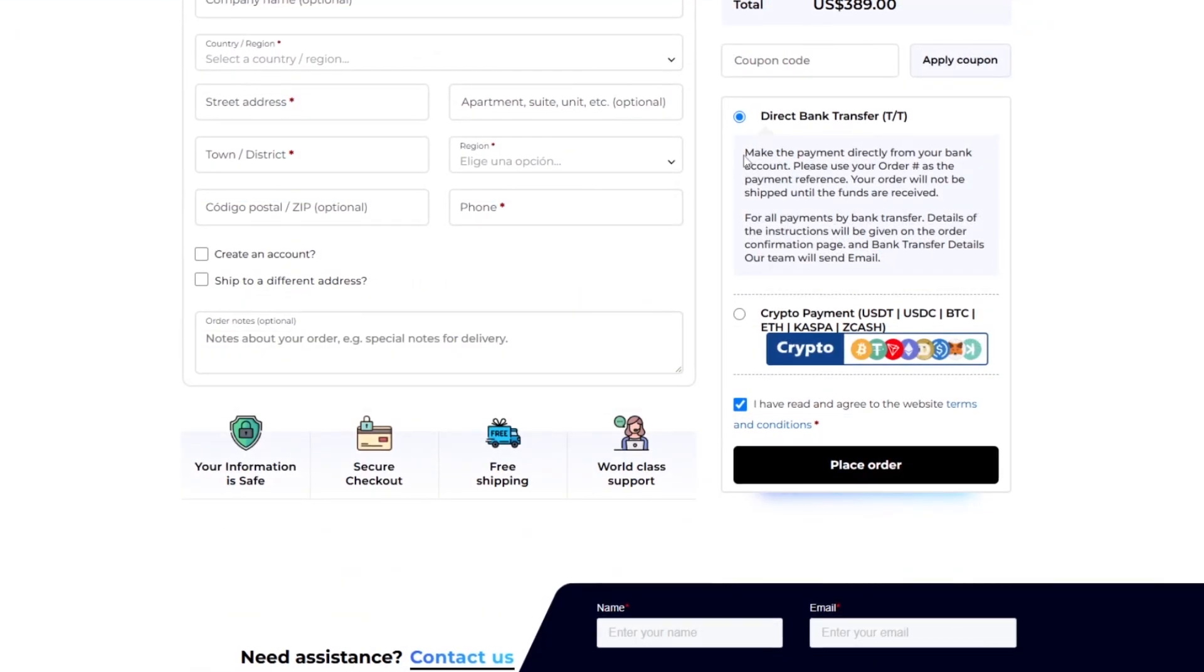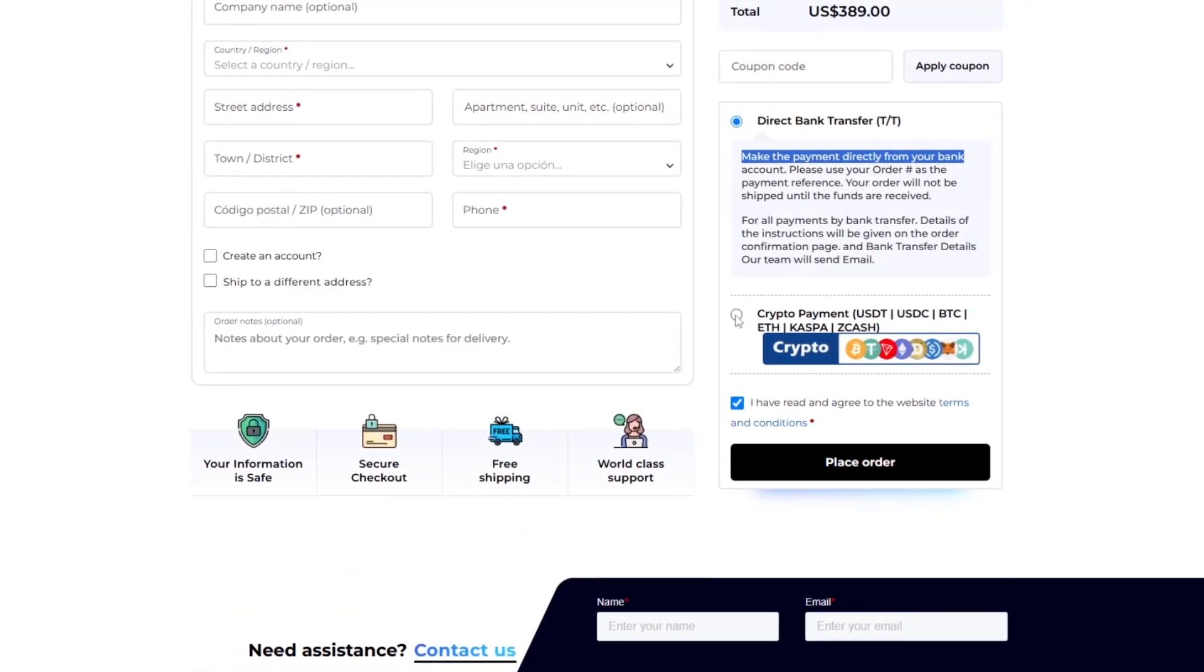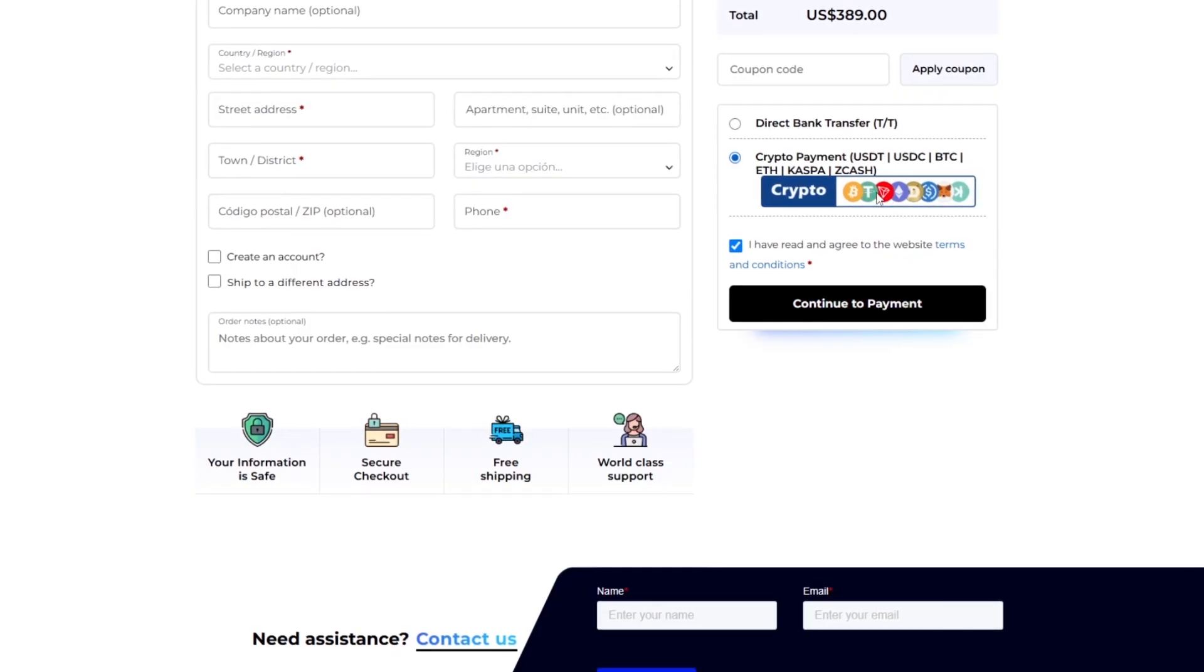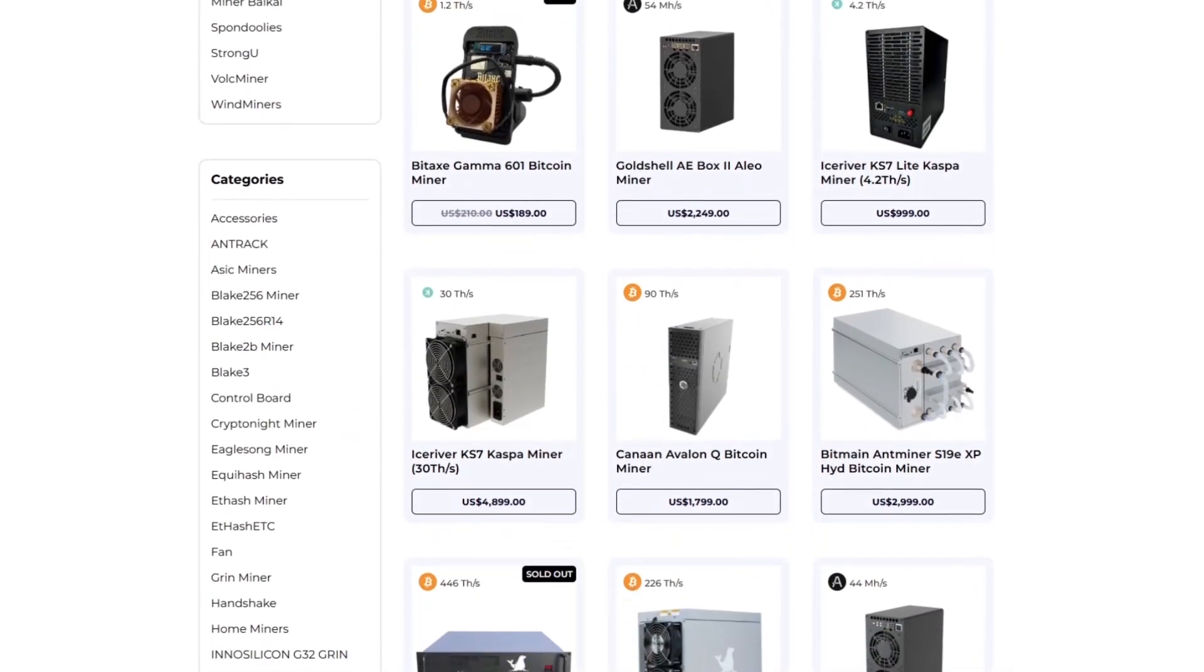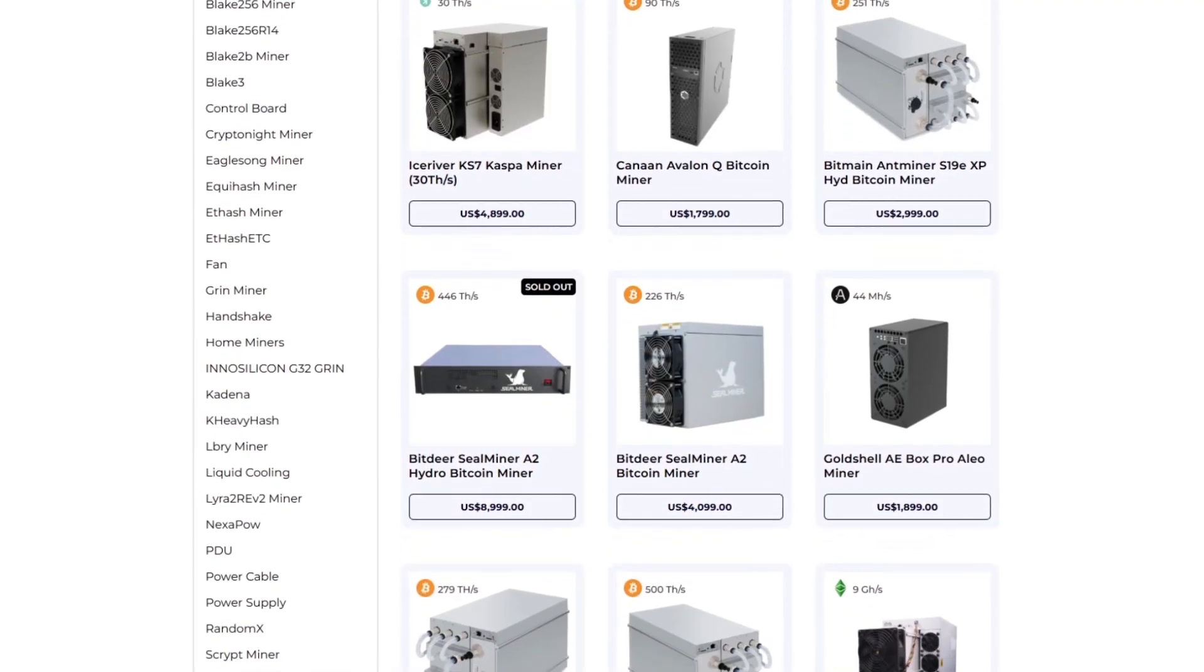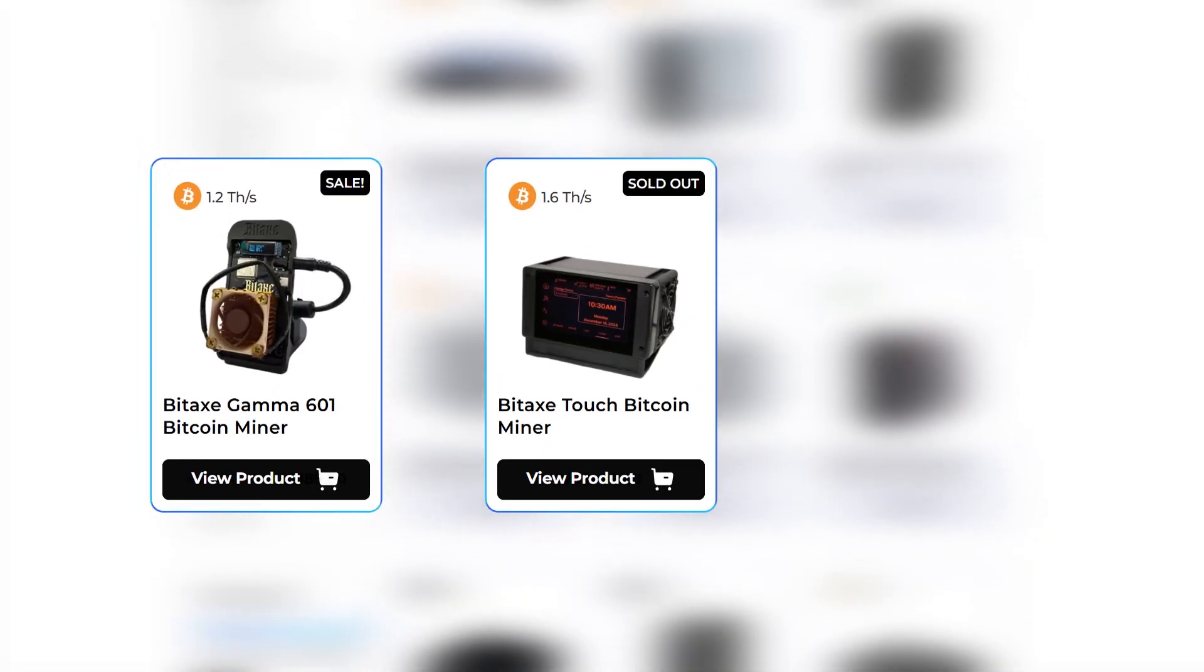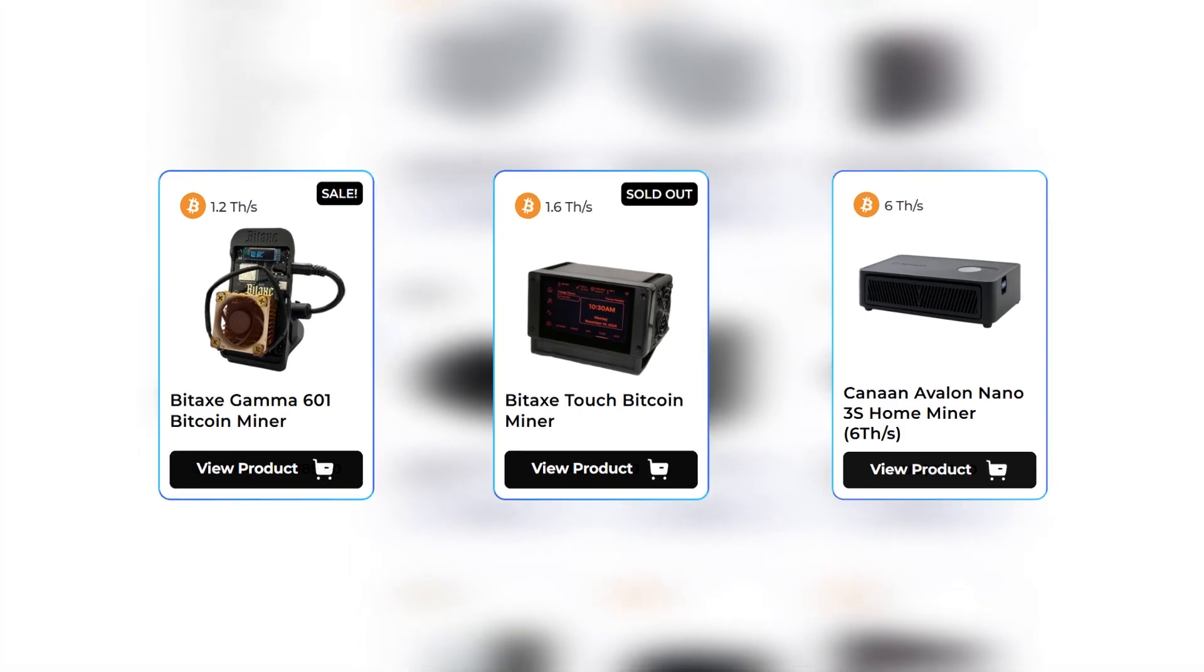They deliver to over 100 countries and even provide lower invoicing options to help you cut down on customs fees. Payment is a breeze with options like direct bank transfer, or cryptocurrencies including Bitcoin, USDT, or Ethereum. With over 250 ASIC options, they stock some of the channel's favorites like the BitAx, the BitAx Touch, and the Avalon Nano 3S.